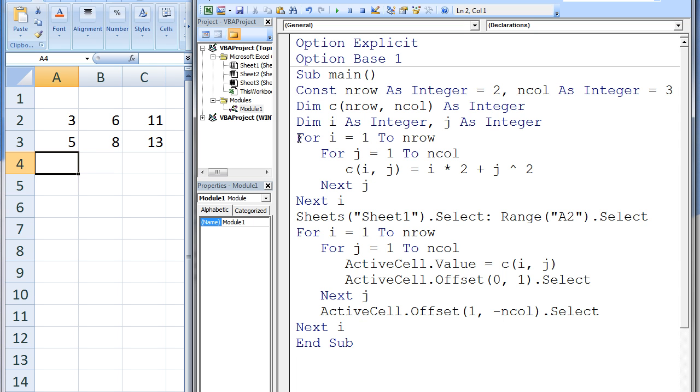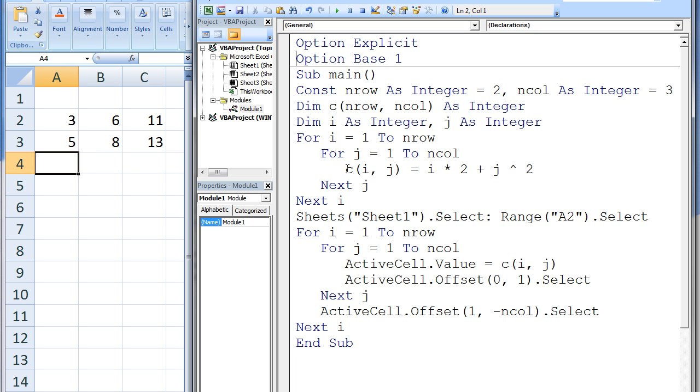The outer i loop is used to vary the row number, and the inner j loop will vary the column number. When we begin the i loop, i is assigned the value of 1, and it will increase by 1 each time the next i statement is executed. Since nRow is 2, the i loop will terminate when i becomes 3. Inside the i loop, we reach the j loop. j is assigned the value of 1, and increases by 1 after each next j statement is executed. Since ncol is 3, the j loop will terminate when j becomes 4. Now we reach the statement C(i,j) = i * 2 + j^2. i and j are both 1, so this statement becomes C(1,1) = 1 * 2 + 1^2. And the resulting value, which is 3, is assigned to element C(1,1).